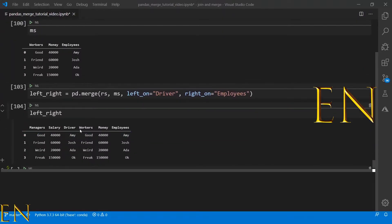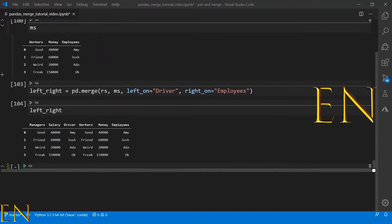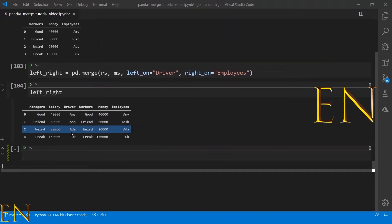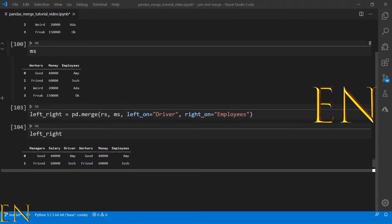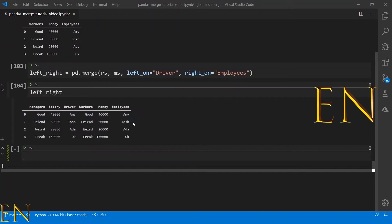Let's display left_right. This is what the results look like — we have the left data set columns: manager, salary, driver, and then we have workers, money, and employees from the right side. That is how you merge two data sets together that don't have any column names in common.